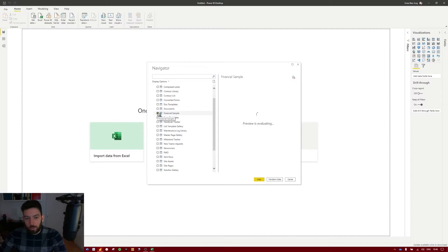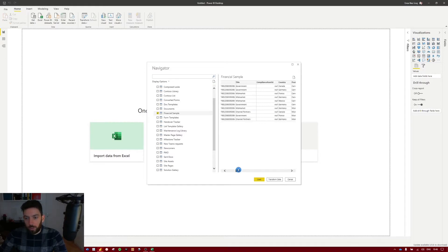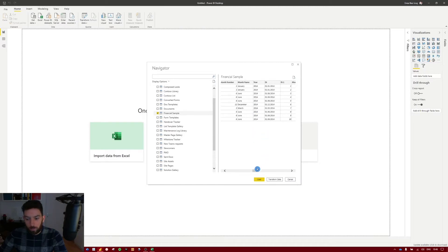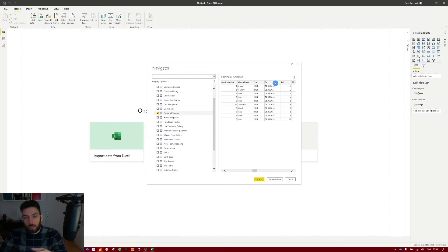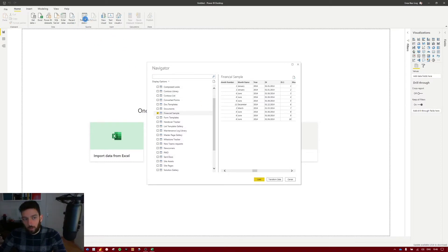If we search for Financial Sample you will see it here. Select the checkbox next to the name — this will load a preview on the right-hand side showing the data being pulled, about 10 items or so. You can select Load if you're sure the data is right and doesn't need transformation. But in our case I know the date column is not actually a date column — it's a free text column with dates — so we'll have to transform it. For that reason we're going to select Transform Data.